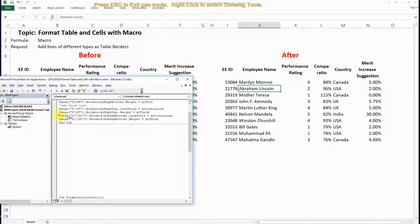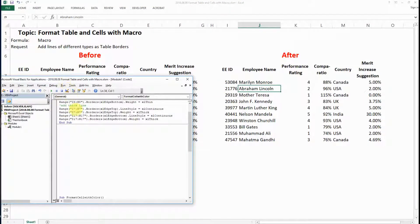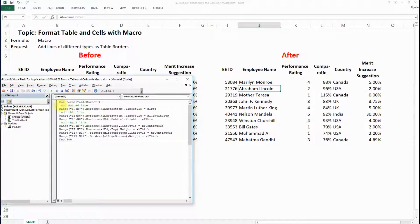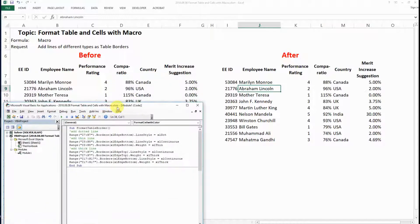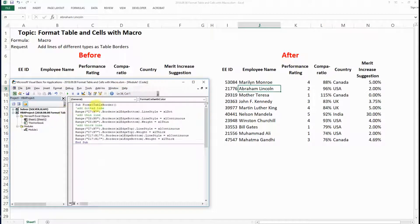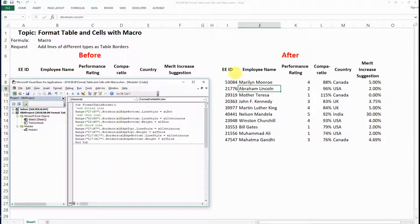Okay, so now we have opened the macro editor and here is basically the code to do it. I have added three types of lines of borders to the table.